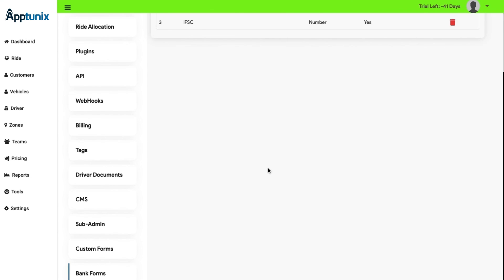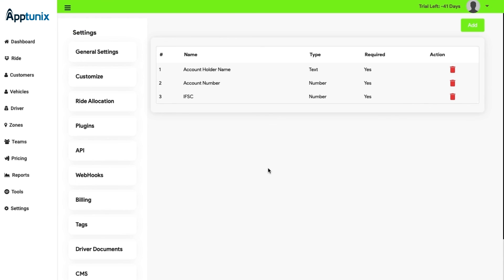Bank Forms. This is the last segment in the settings module. Here, the admin have note of the following account details with action buttons where the admin can delete a particular account and also add it manually from here.